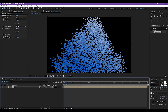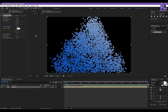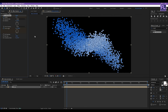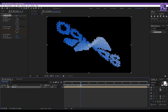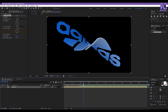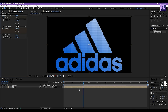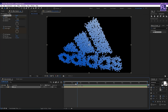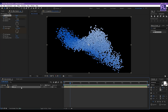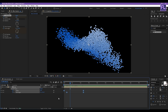Now go to around 10 frames, then go to CC Ball Action and set a keyframe on Twist Angle and set it to 190. Then go to around 2 seconds 10 frames and set Twist Angle to 0. Now select this layer, press U, select all keyframes, then press F9.